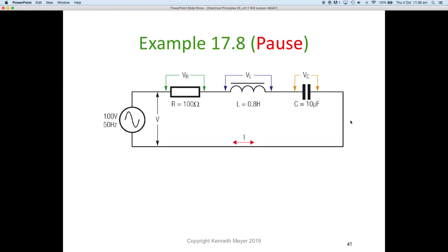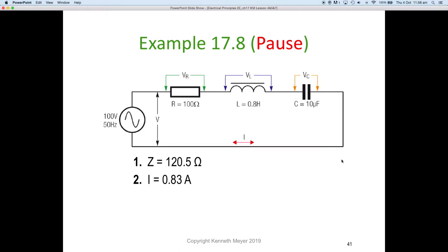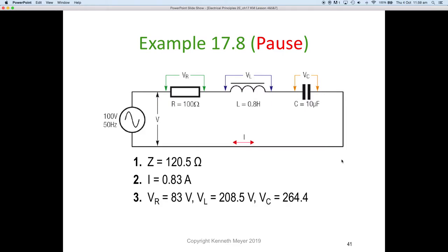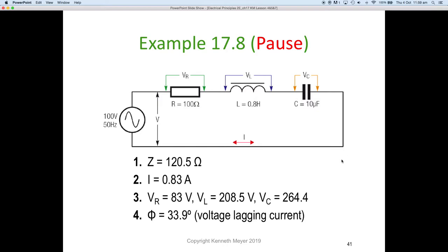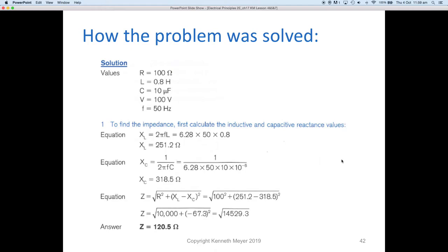Let's work through the answers together. Z should have come out at 120.5 ohms. The current should have been 0.83 amps — I equals V divided by Z, so 100 volts divided by 120.5 ohms. The voltage across the resistor should be 83 volts, across the inductor 208.5 volts, across the capacitor 264.4 volts, and the phase angle is 33.9 degrees with the voltage lagging.